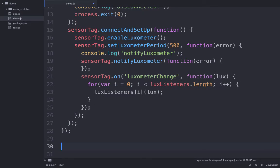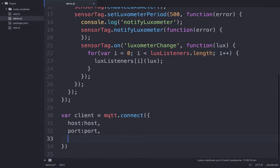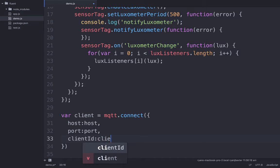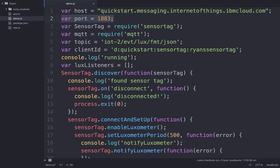What we're going to do is write the code that connects to the QuickStart service and publishes the luxometer value. We leverage the MQTT client library and create a new variable called client, which is the result of calling MQTT.connect. The connect function takes a JSON object with the host, the port, and the client ID of the broker we want to connect to. The host and port are the URL and port to the QuickStart service in the IoT Foundation. The client ID is particularly important because it identifies the client making a connection to the QuickStart service and tells a little bit about it.